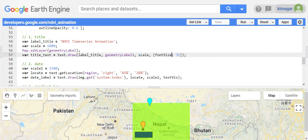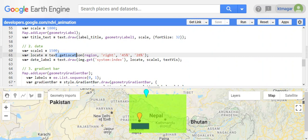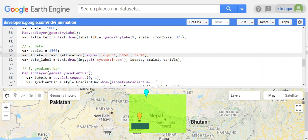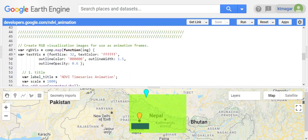We also want to have the date label. This is another way to make a string appear in the frame — here we have the region as the entire region, and a position defined by x and y coordinates. This positioning is done by trial and error — we do it multiple times to see where we like it to appear. It is done again by text.draw(), using the system index as the date, along with position, scale, and text visualization properties defined earlier.